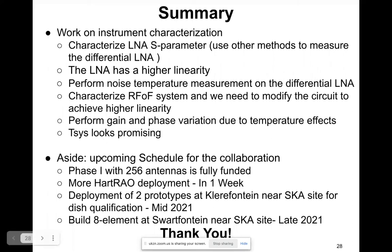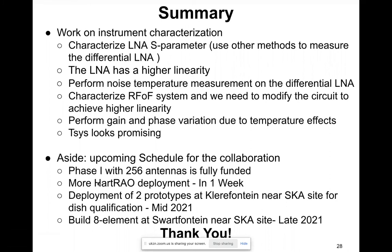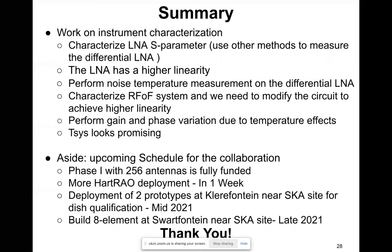Some upcoming schedule for collaboration: we have received funding for 256 antennas and are planning to do more deployment. We were supposed to go on site next week, but that will now be planned for the following week.